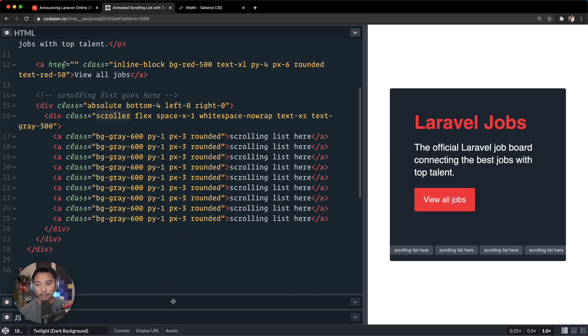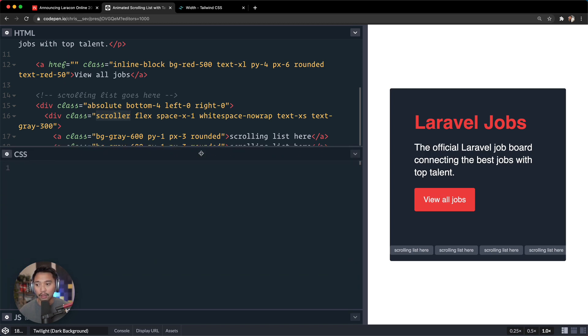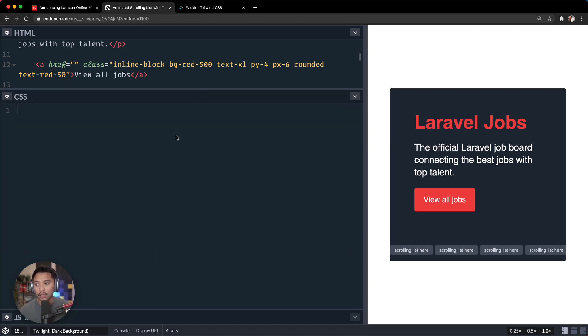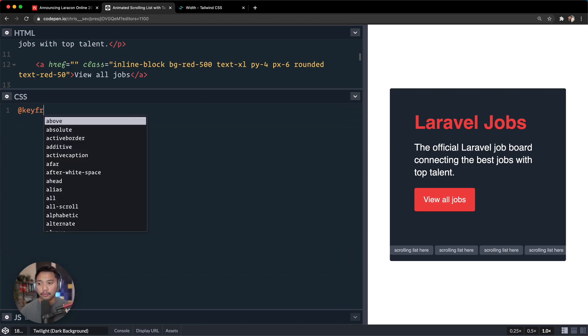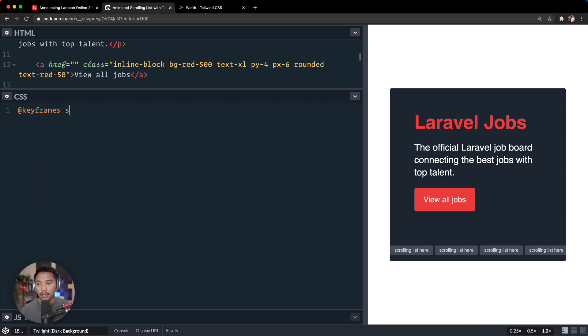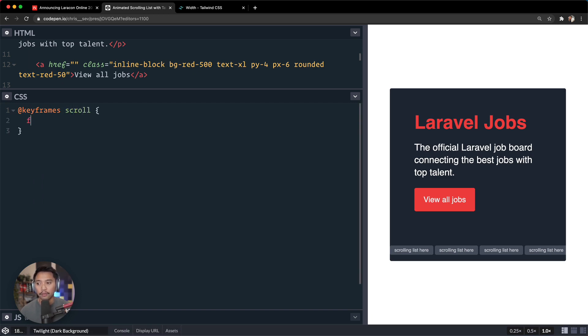So I'm going to go over here, I'm going to say keyframes, and then I'm going to say scroll is what we're going to call this. We're going to say from, and we're going to say transform translateX at zero.